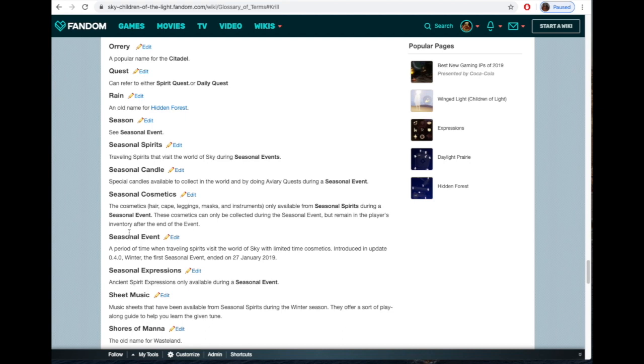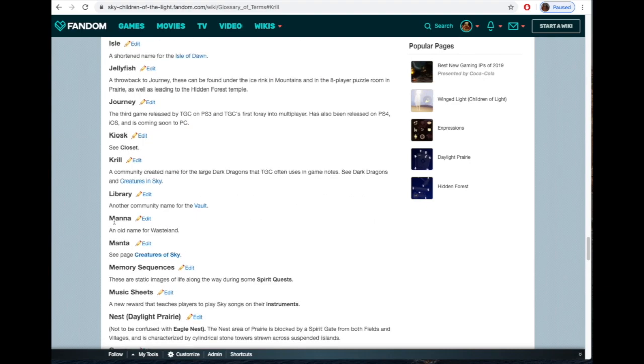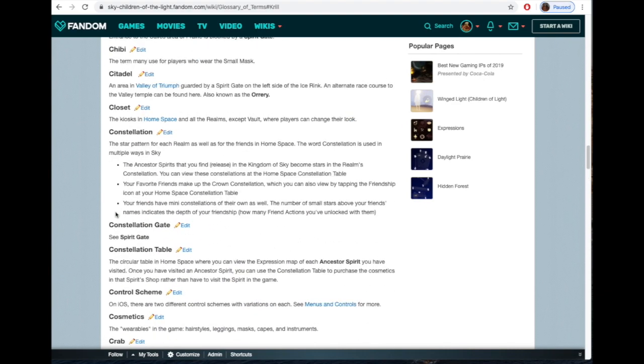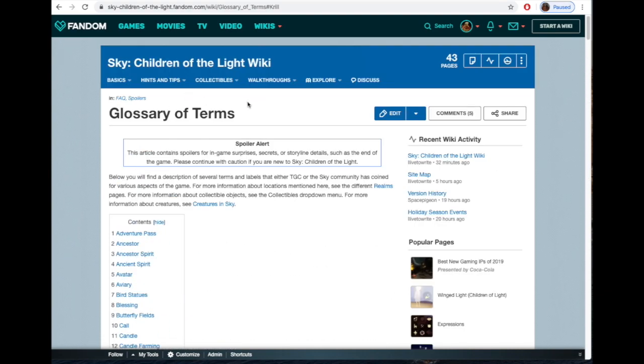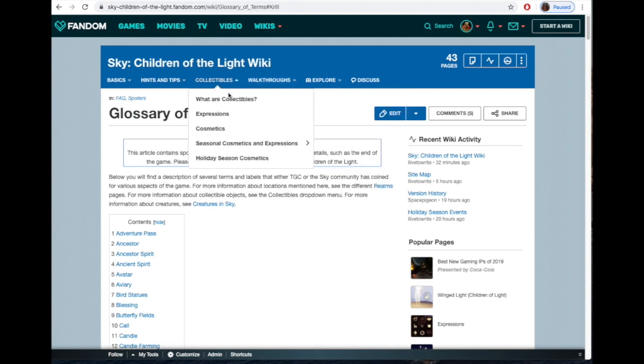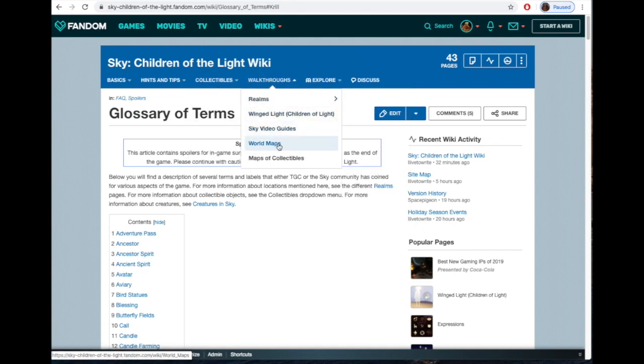The krill were dark creatures, then we added the crabs, so things get changed. You'll still see game company themselves refer to Hidden Forest as Rain, or Wasteland as Dusk. Golden Wasteland was also Shores of Mana, and Isle of Dawn was Isle of Eden, then Storm, and Isle of Eden again. So things change so much. This is going to give you everything that things are called.